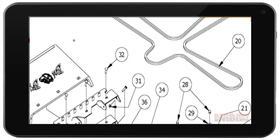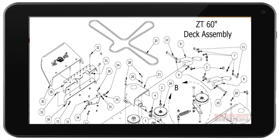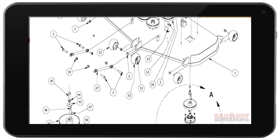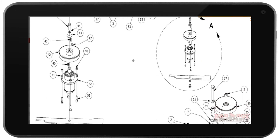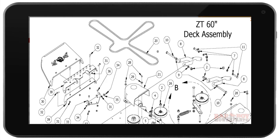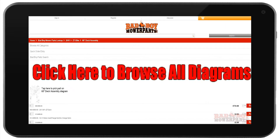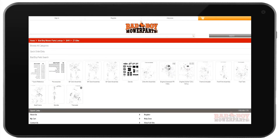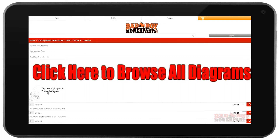Like most mobile and tablet platforms, you can zoom in on the diagram by pinching or double-tapping the screen. If you need to change diagrams, click the orange X in the top right-hand corner, which will bring you back to the diagram details page. To search a different diagram, click the big red text and pick the next diagram you need parts from.